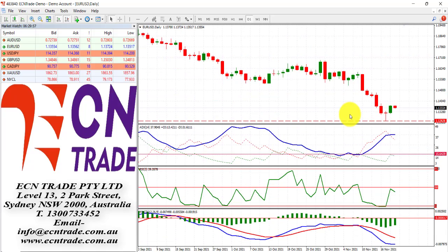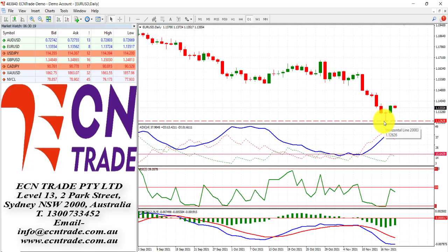The reason behind that is the dollar index, which measures the greenback strength against the basket of six major currencies, has hit the pause button in terms of the bullish rally, but it's still hovering around the 95.60 highs. And looking at the euro, which is weighted to the US dollar at 57.6%, there's lacking momentum after posting this bearish dragonfly doji, which in a sense is bullish.